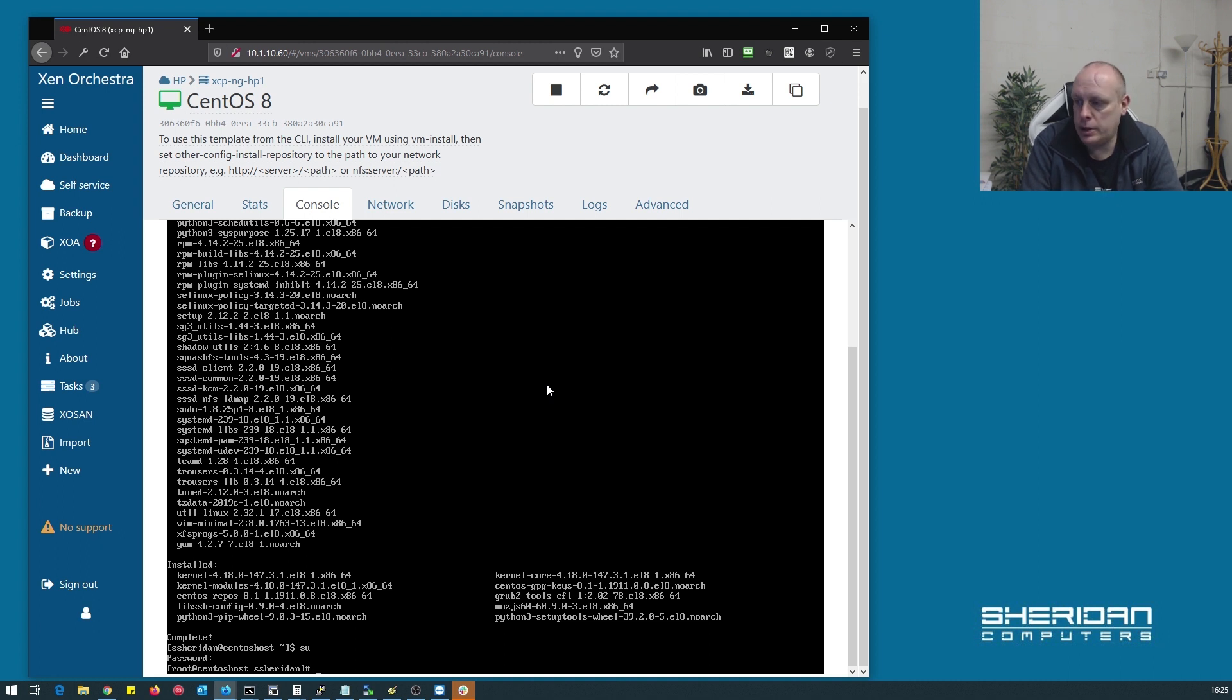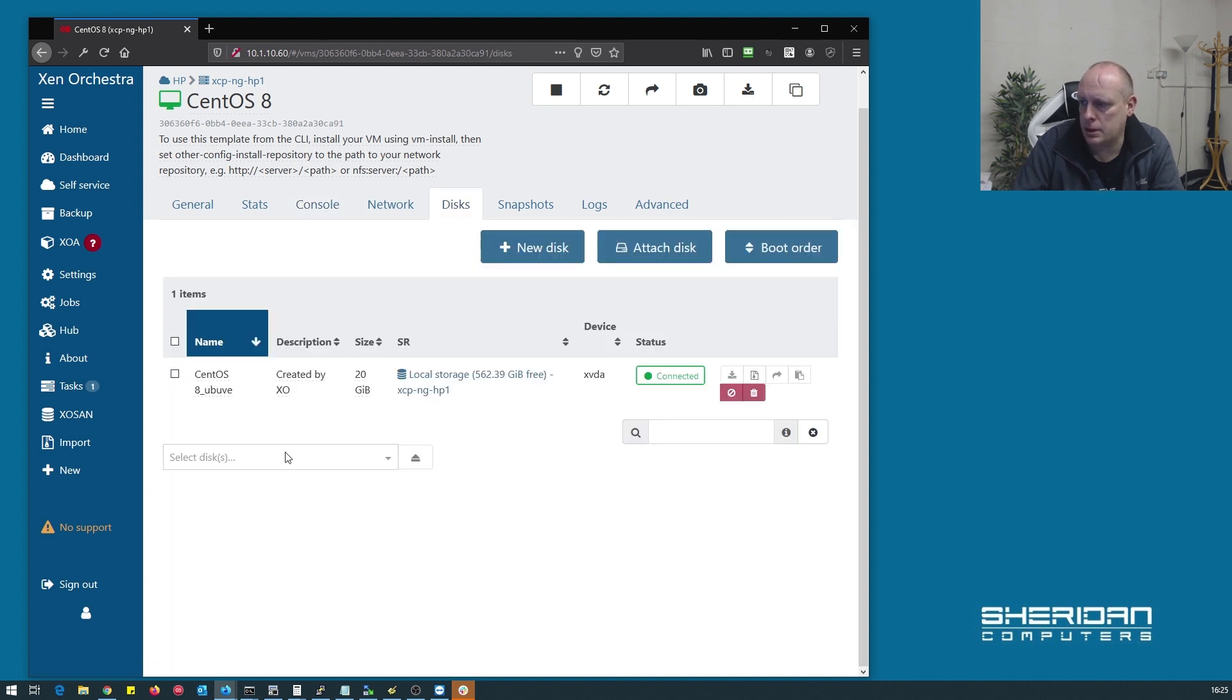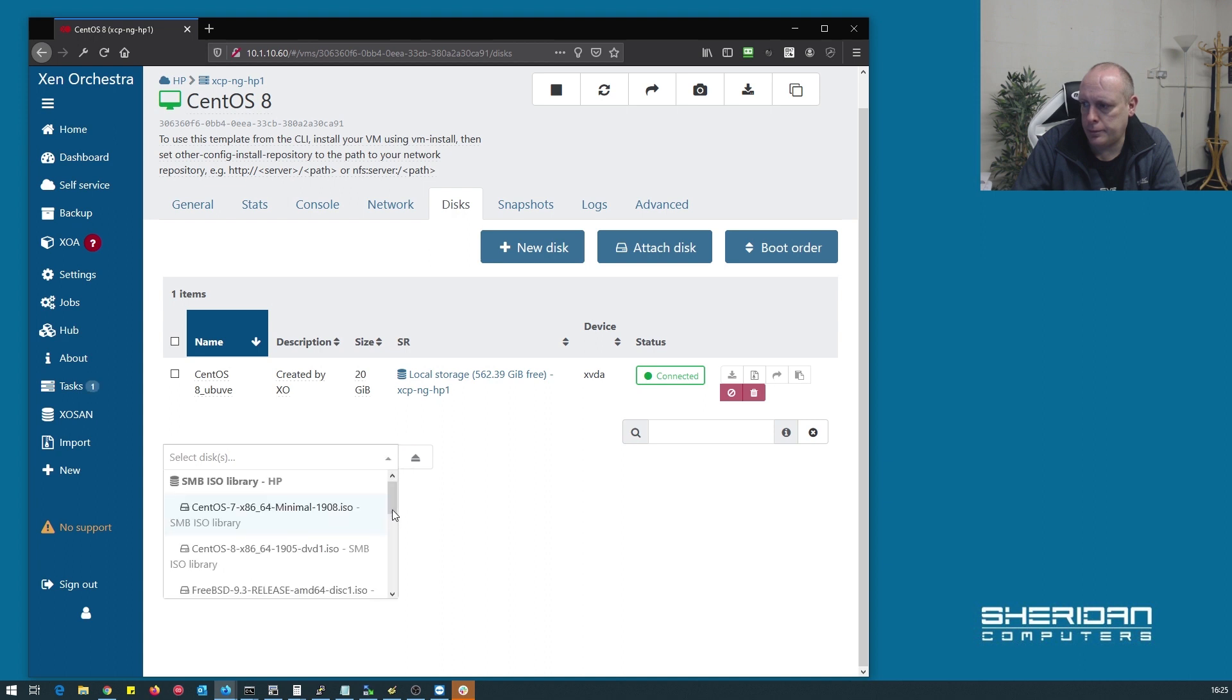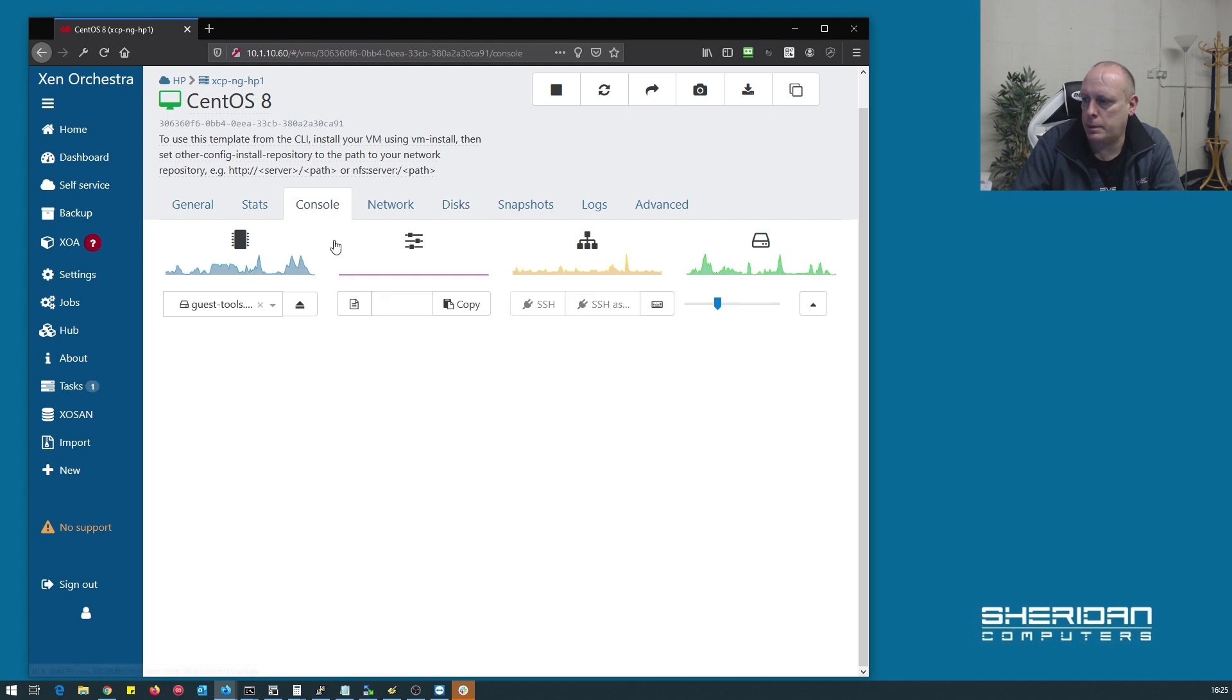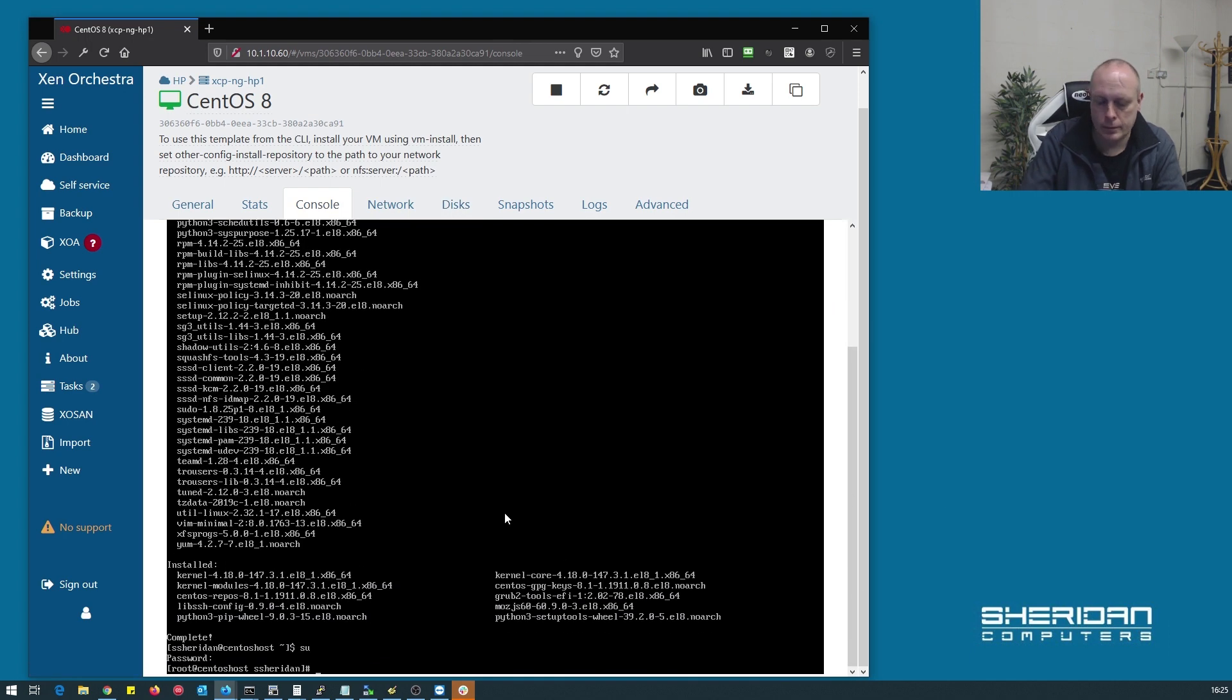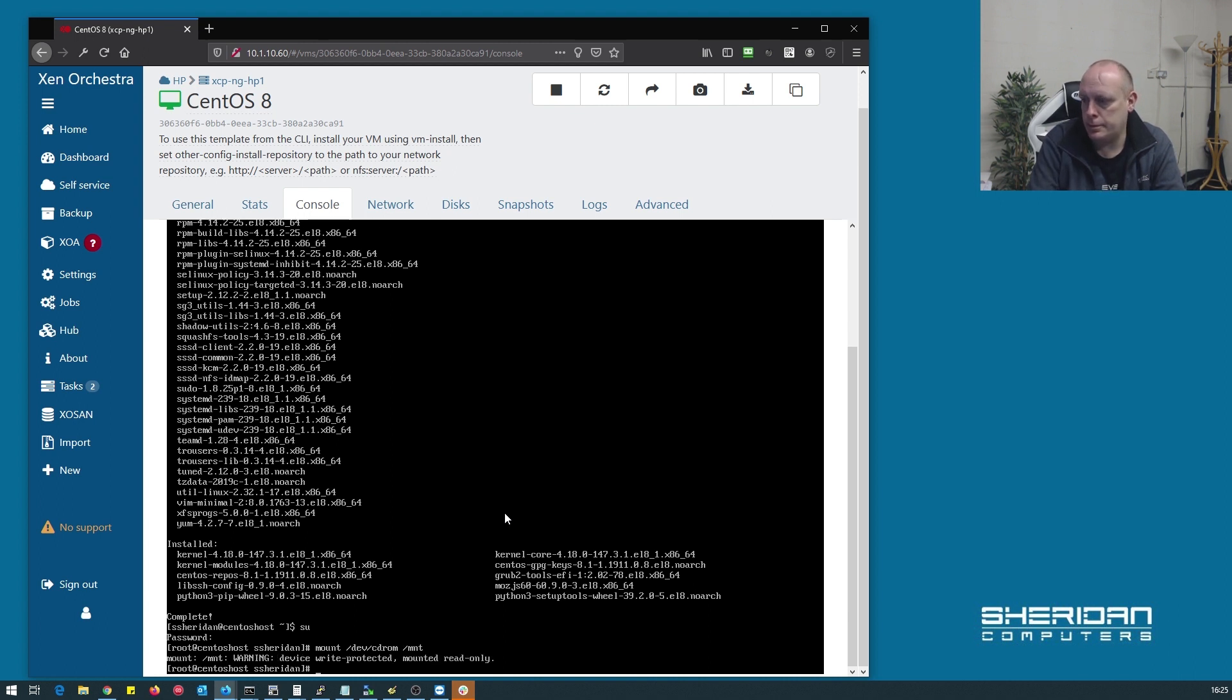Because we're doing this on XCPNG, we need to install the guest tools. So let's mount the CD-ROM. So go over to disks. So that's mounted, head back. Mount the CD-ROM.